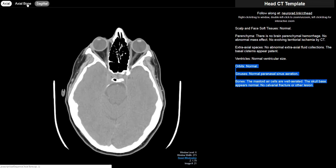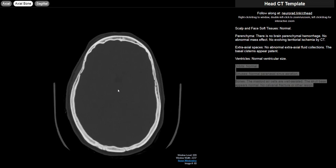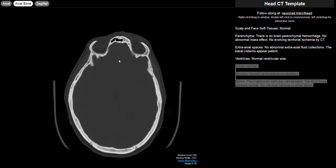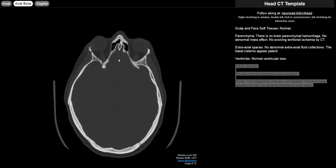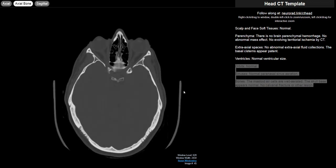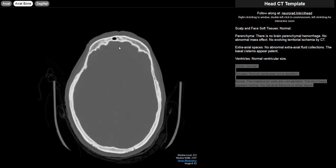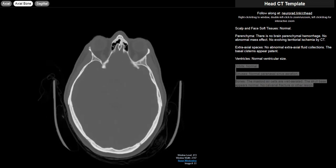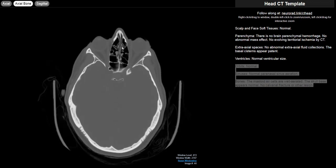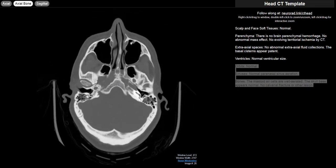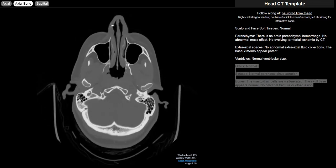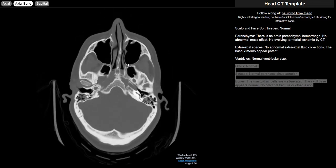Then I usually switch over to the bone window and move on to the sinuses. Make sure that those are well aerated. Occasionally you'll be reading a headache CT in an ER patient. You want to make sure that you're not missing the sinus disease as the actual cause of their headache. So you look at the bilateral frontal sinuses, ethmoid air cells here, sphenoid sinuses posteriorly, and the maxillary sinuses bilaterally.